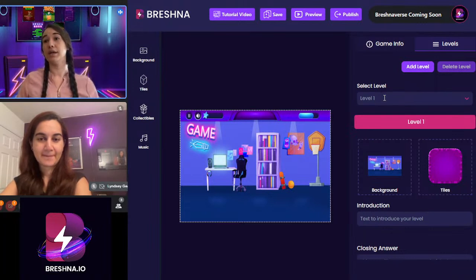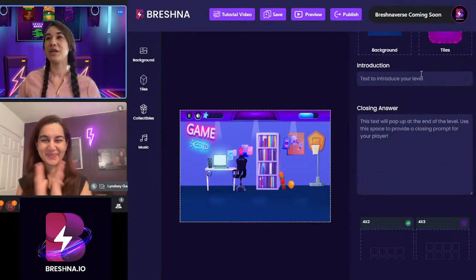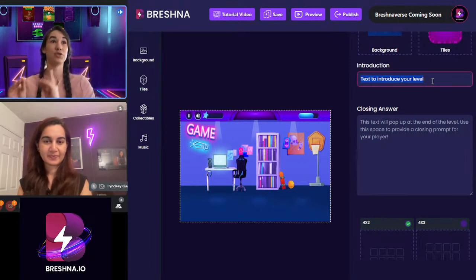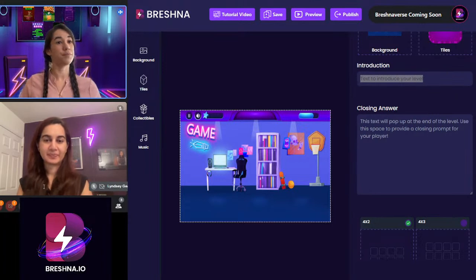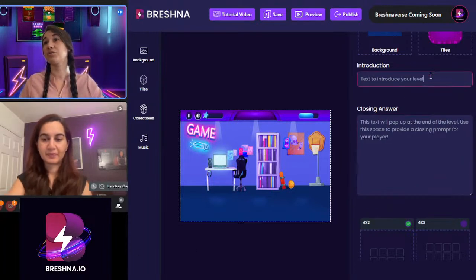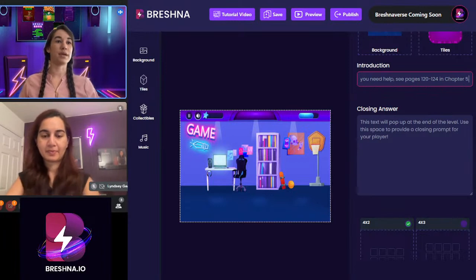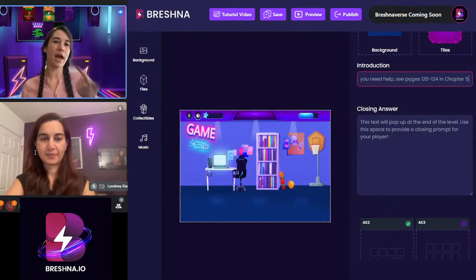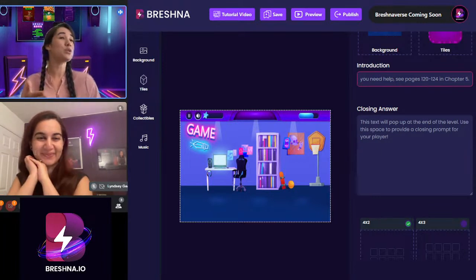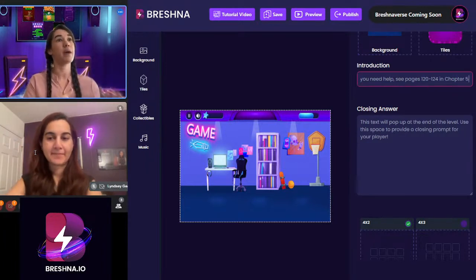I'm going to start with Level 1, working through the text bits first. This introduction will actually pop up before the level shows up. I'll write a little intro about how everything is made up of elements. It says: 'Elements make up everything you know — party balloons, batteries, and bananas are all made of different important elements. Can you match the elements to their real life use? If you need help, see pages 120 through 124 in chapter five.' This is a really good way to relate kids back to the text you've already been teaching.